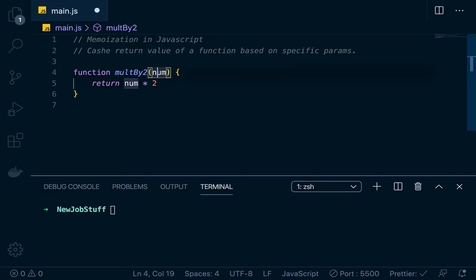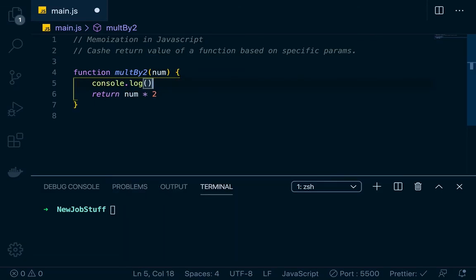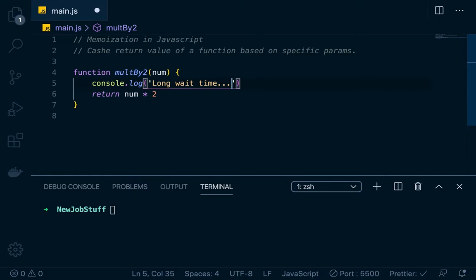What we want to do is return the number multiplied by two — that's what the function does. However, let's console log 'long wait time' to signify that this is simulating how a function works when it takes a long time from being invoked to outputting a return value. So we're going to console log 'long wait time' and we're going to try to get around that.